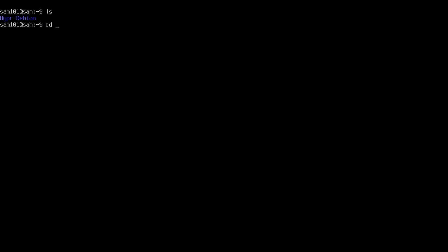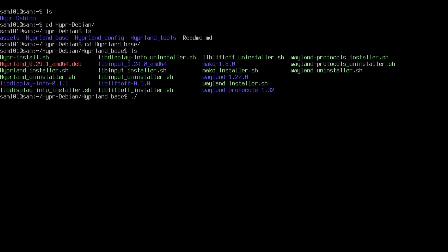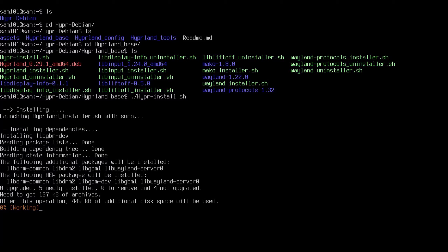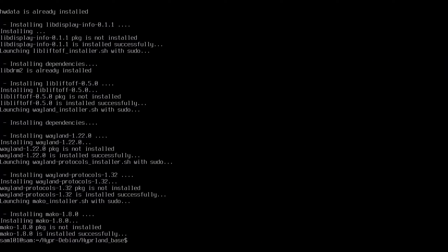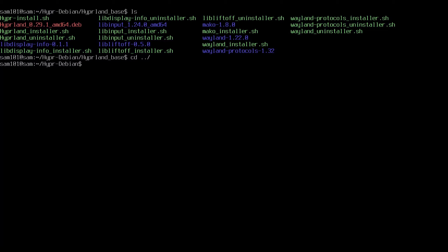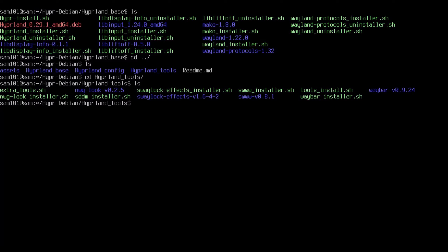Now change the directory to the hyperdebian folder. Again change the directory to the hyperland_base folder. Now run the hyperland-install.sh script without root — only give sudo permission when asked. Now change the directory to the hyperland_tools folder. Run the tools.sh script without root.